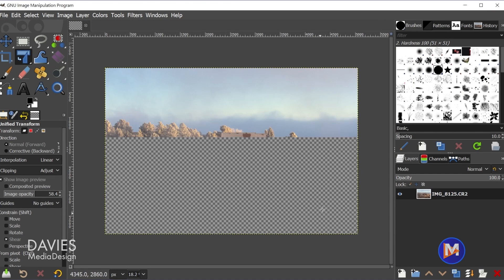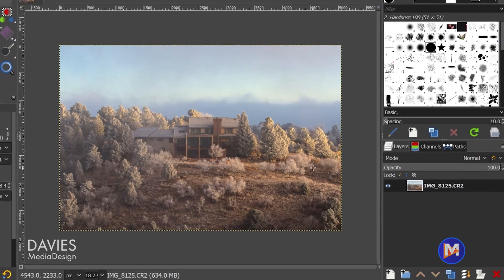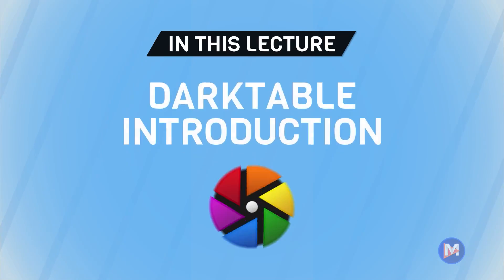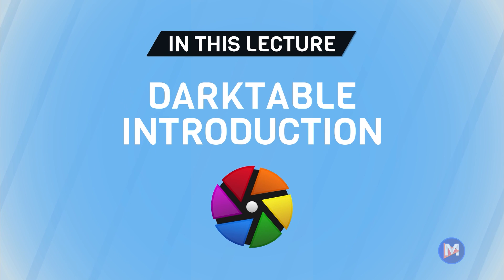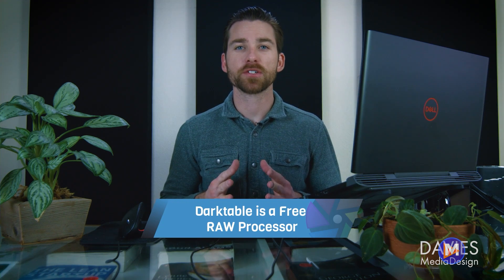This works very similarly to how Photoshop and Camera Raw work together to process raw image files. I discuss how Darktable and GIMP work together in detail in my how to open raw photos with GIMP and Darktable tutorial on my channel. I also have an entire course on Udemy dedicated to editing photos in Darktable, which I'll link in the description.